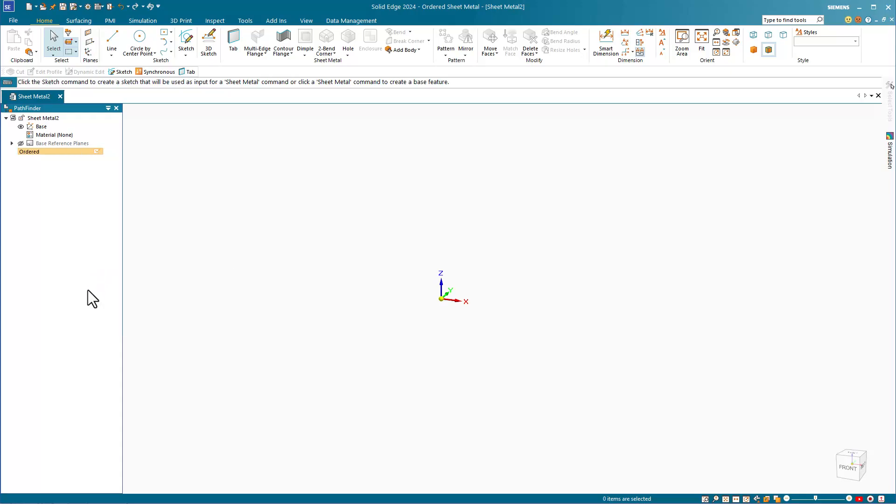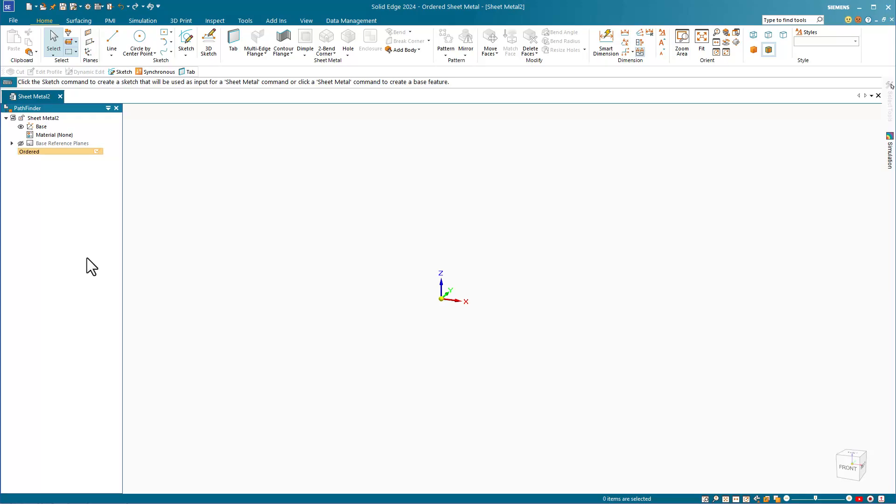Anyone who's worked with SolidWorks sheet metal knows the pain in dealing with the various history-based features that hold sheet metal info. It's very unintuitive to get a flat pattern versus trying to temporarily flatten out a bend or to get a cut across bends or the multiple legacy methods SolidWorks retains from previous versions. If you've been there in SolidWorks, you know exactly what I mean.